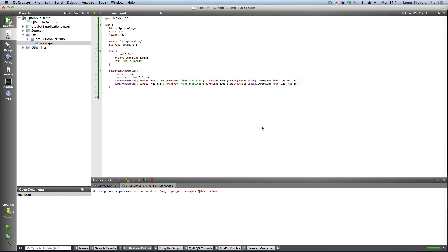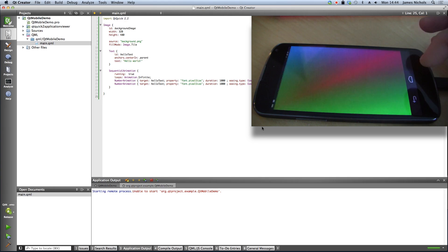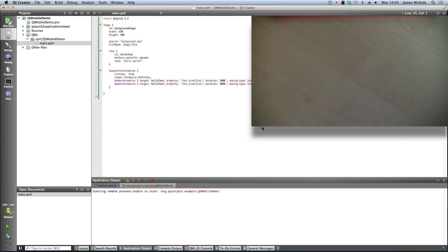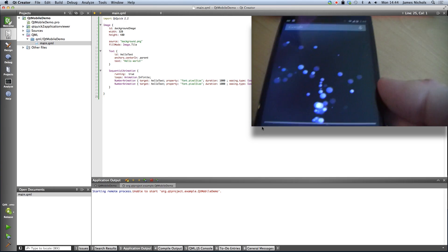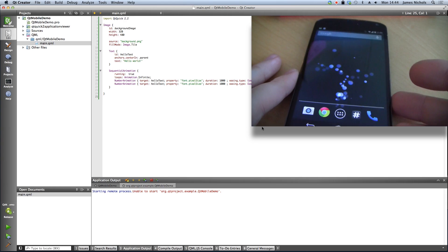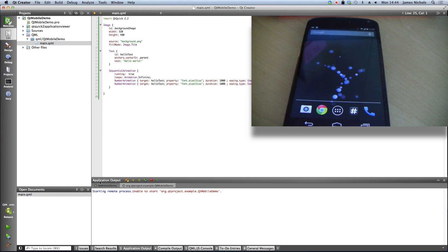And if you look here, you'll actually see that we have an Android device running. This is actually a Nexus 4 phone.